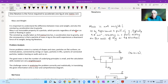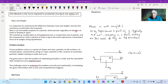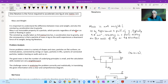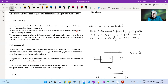Newton's Second Law essentially comes down to this famous equation: Force equals mass times acceleration (F = ma). As with all equations like these, if we know two of these quantities it helps us find the other.